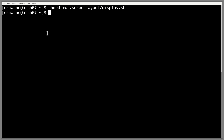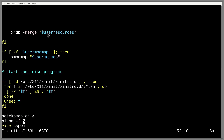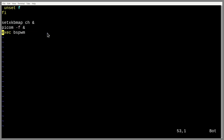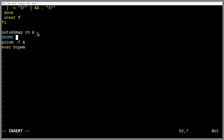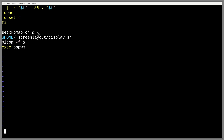Now we can add this script to our xinitrc file. Type vim ~/.xinitrc and hit enter. Go down to the end of the file. We need to put the script before the compositor, otherwise the resolution doesn't display correctly. I'll type: $HOME/.screenLayout/display.sh, with an ampersand. Then save the file and exit vim.